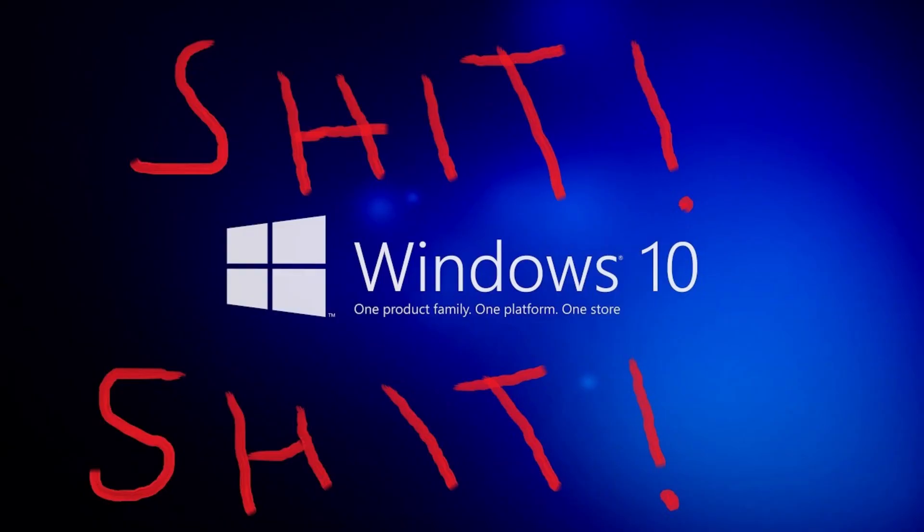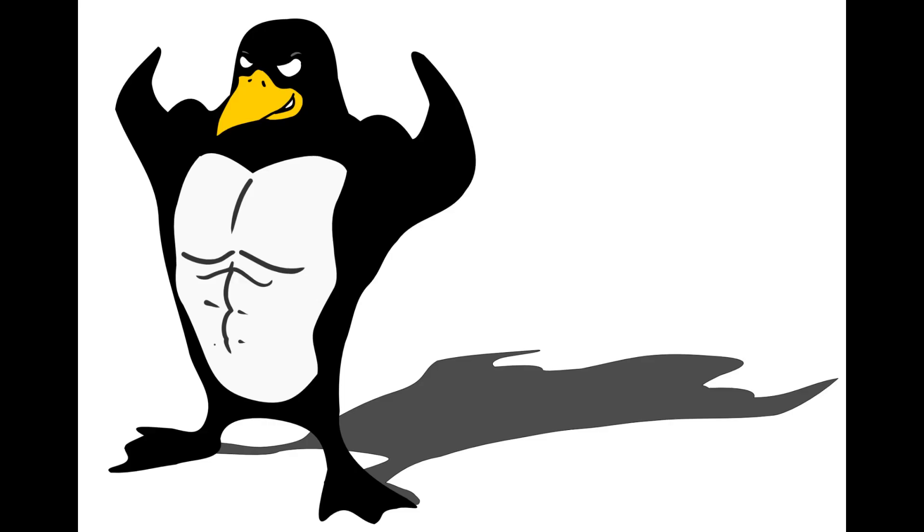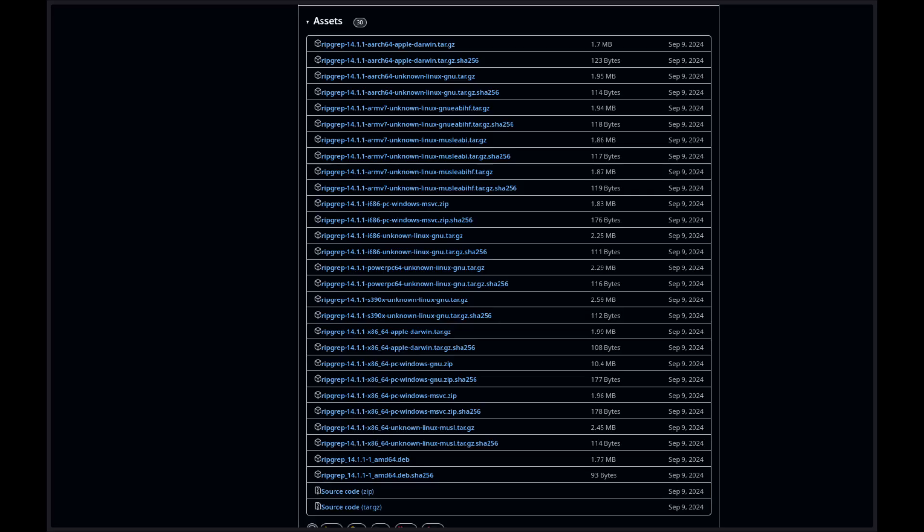It has first-class support for Windows, macOS, and Linux, with binary downloads available for every release.